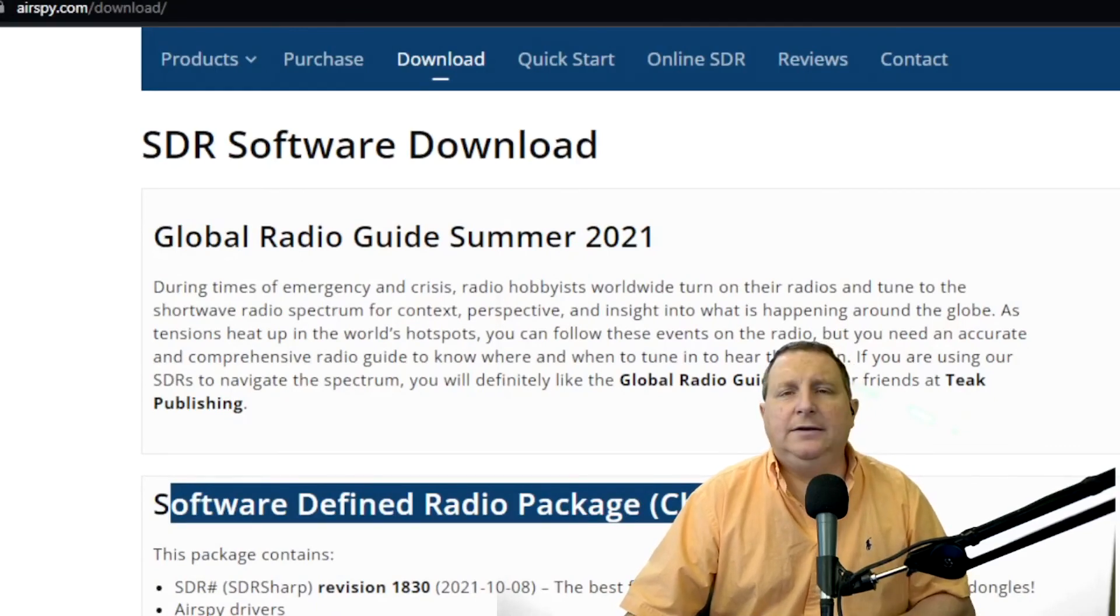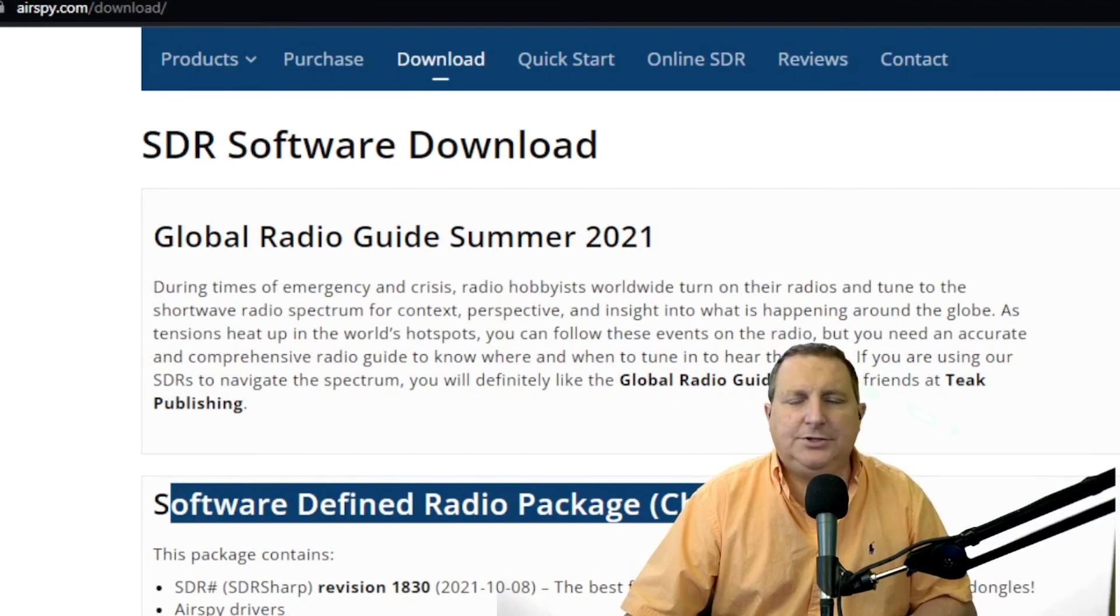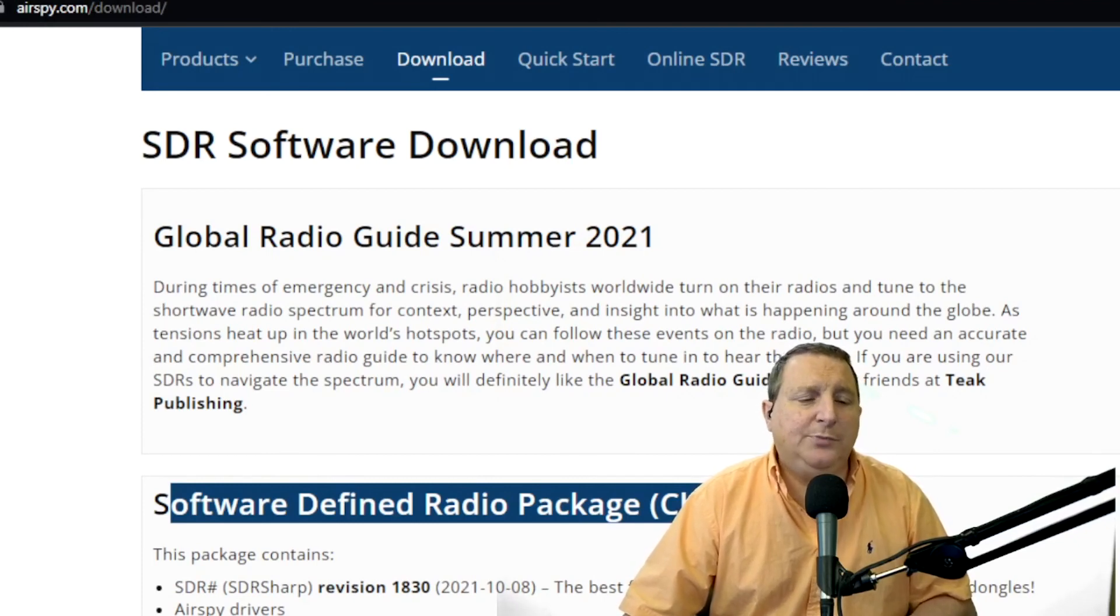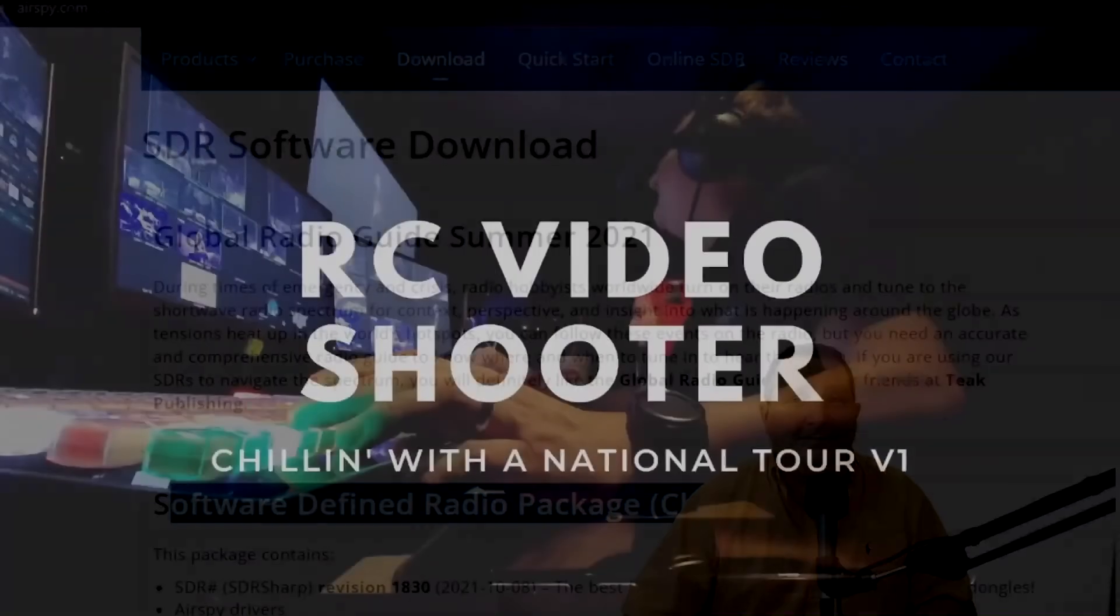If you do all that guys, give it a shot, stay with it. Don't give up because SDR radio is a lot of fun. So enjoy it. And I hope this really helps you. Thanks.